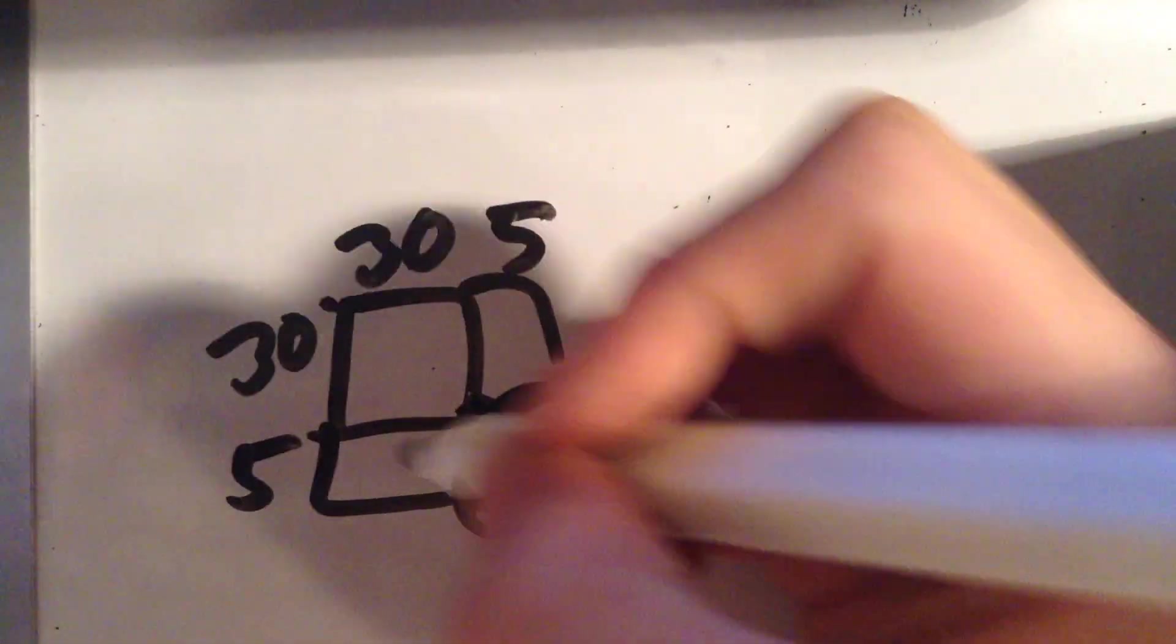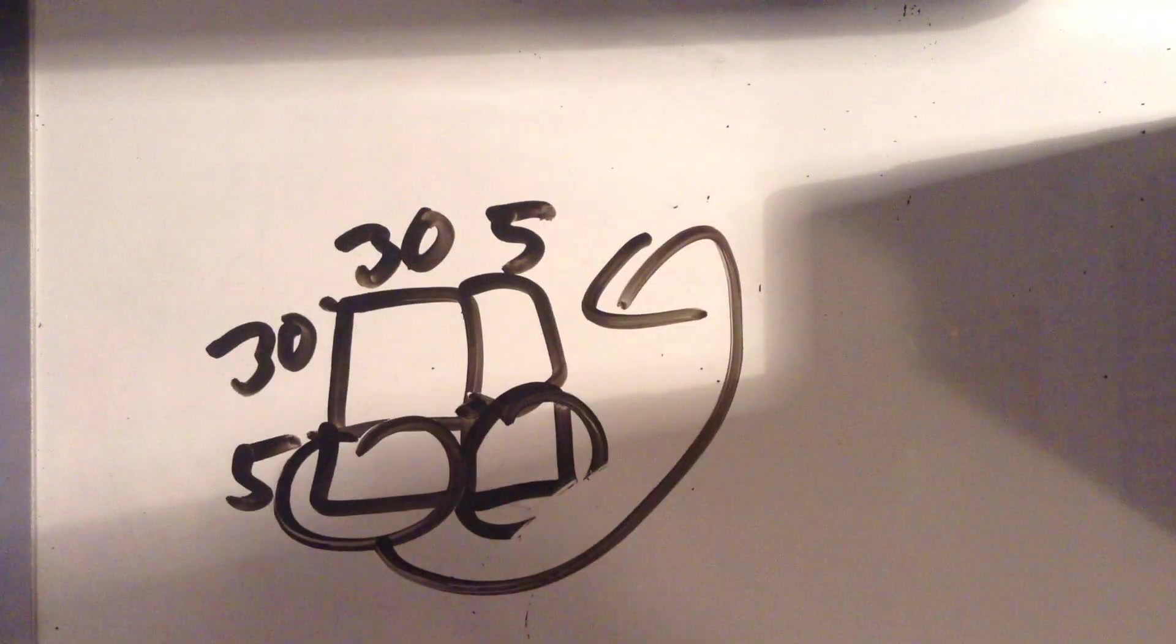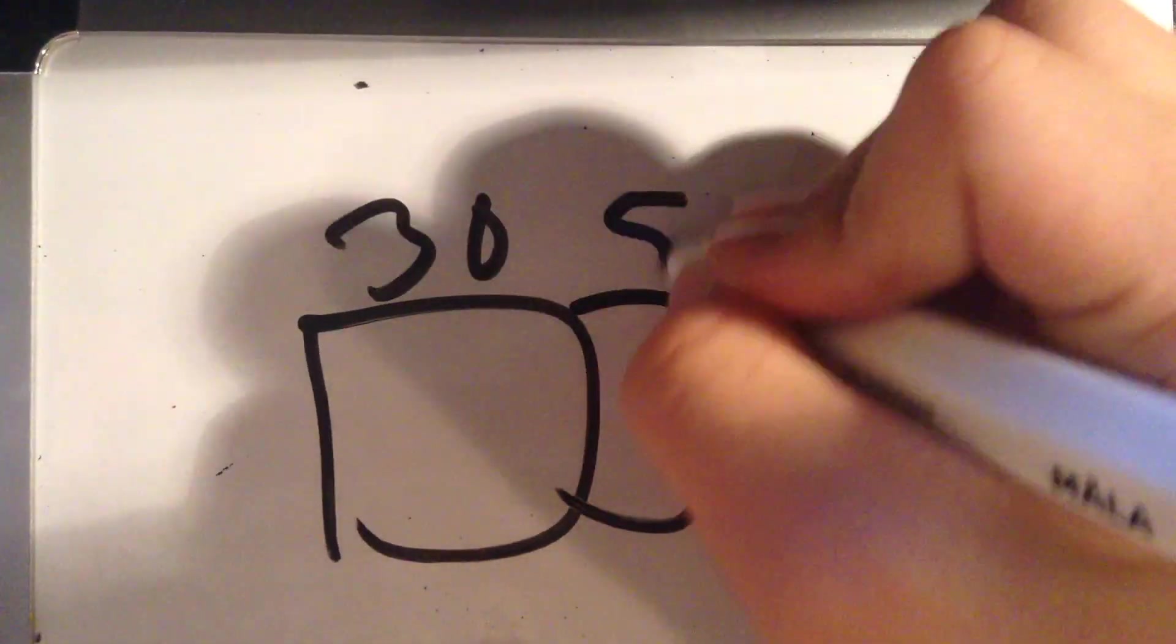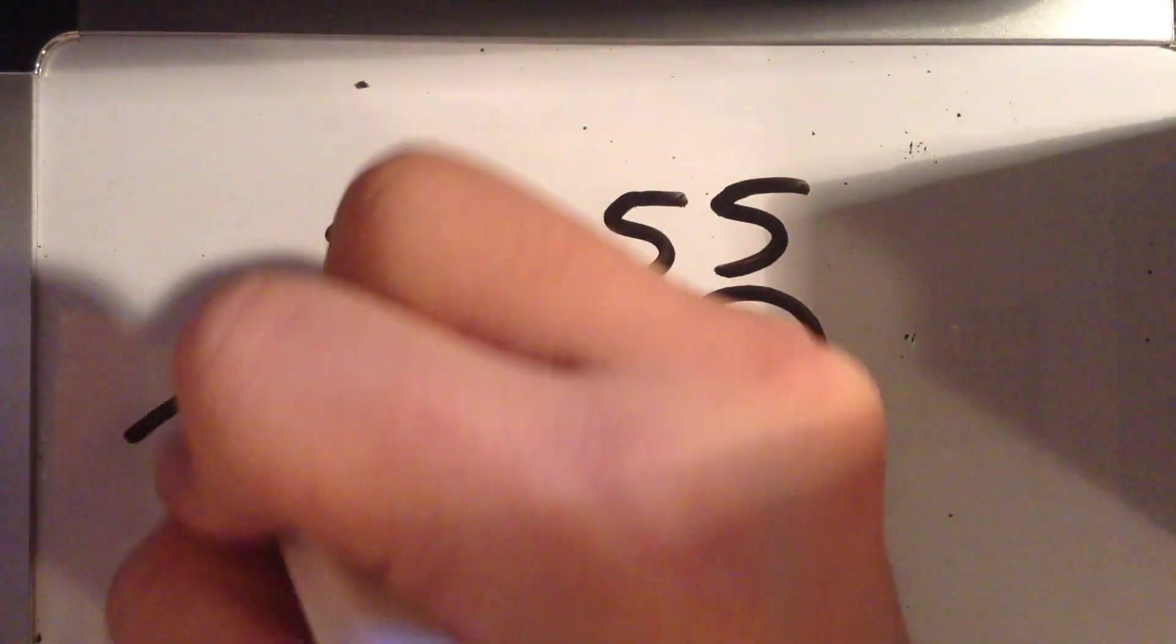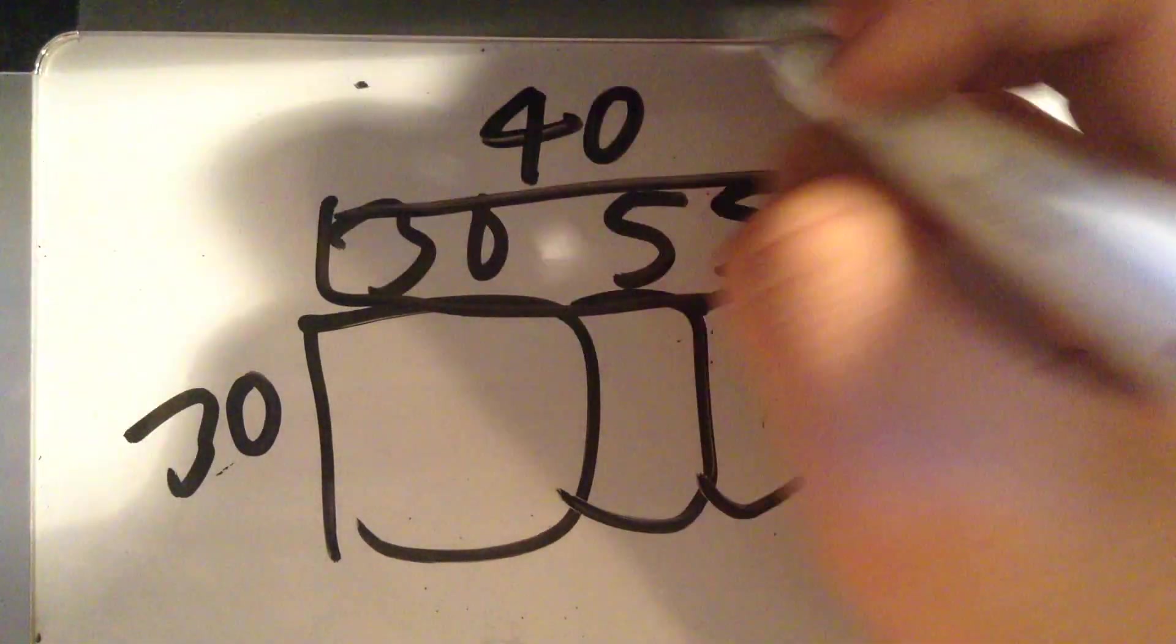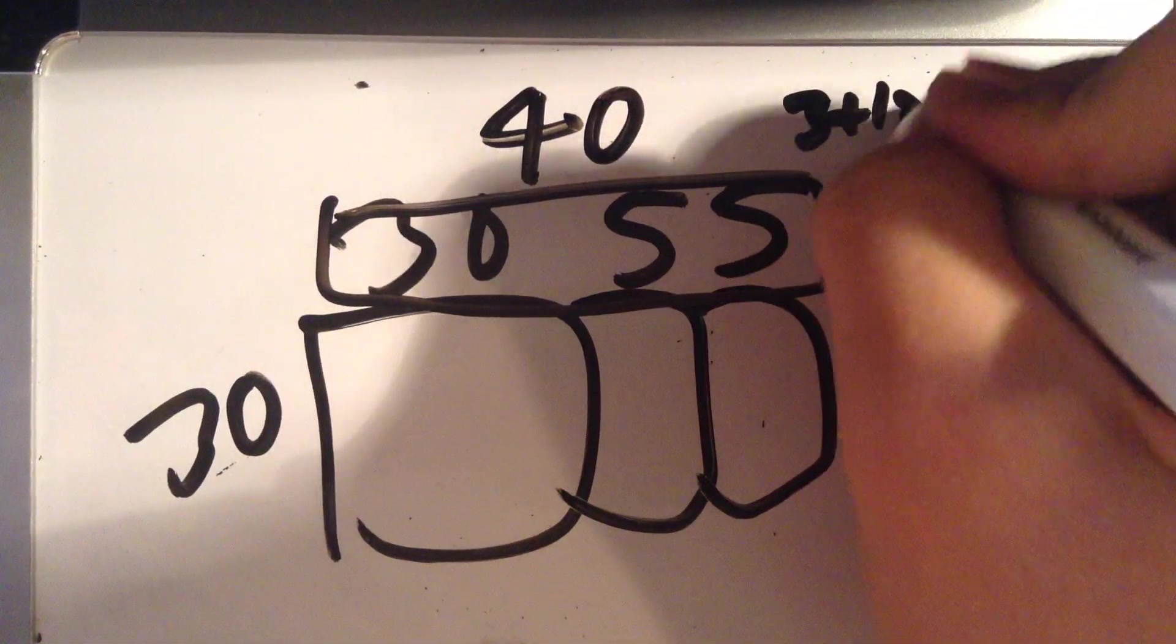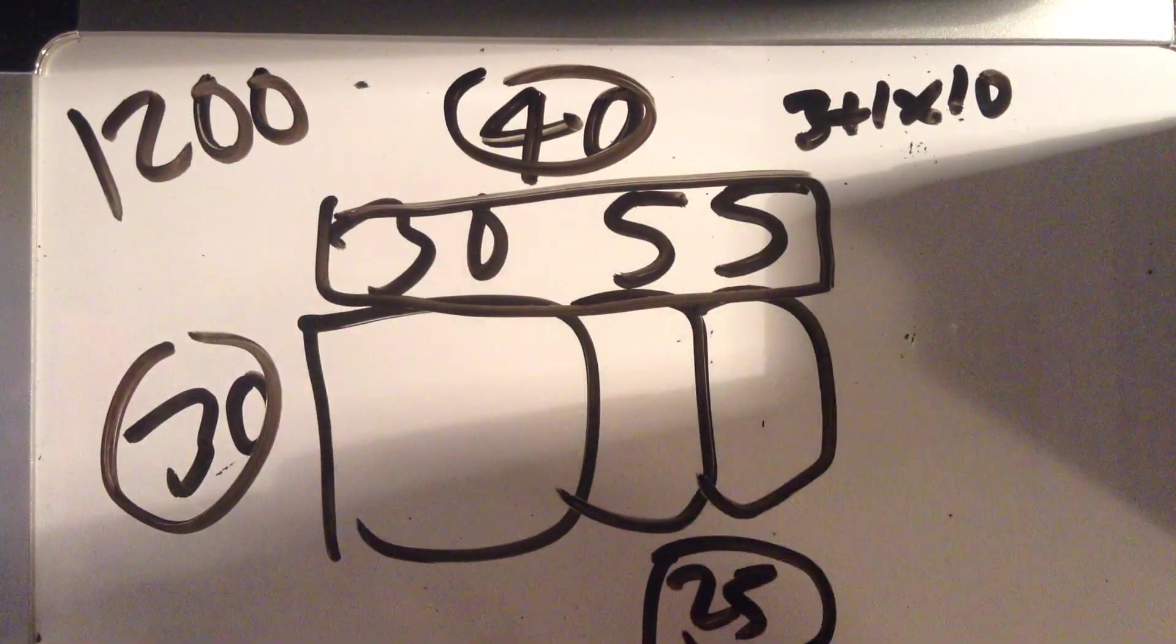The next step is, like the first one, take the 5 and put it here. Top part is now 40, which is 3 plus 1 times 10. If you multiply these together, you get 1200 and you get the last 25.